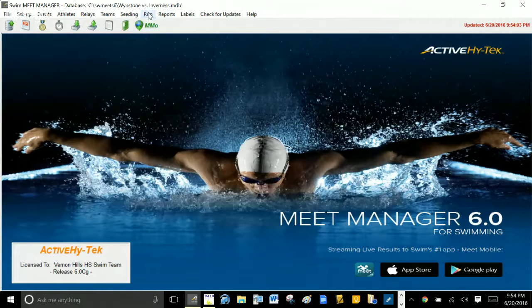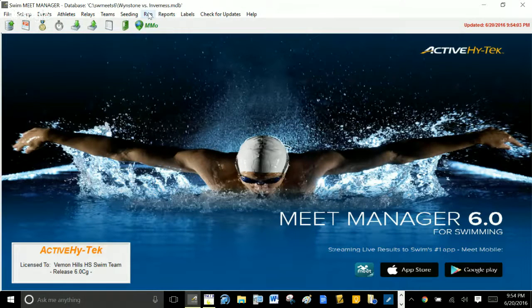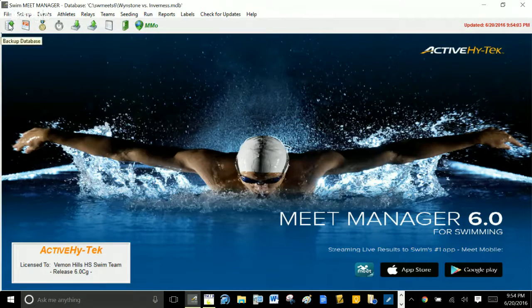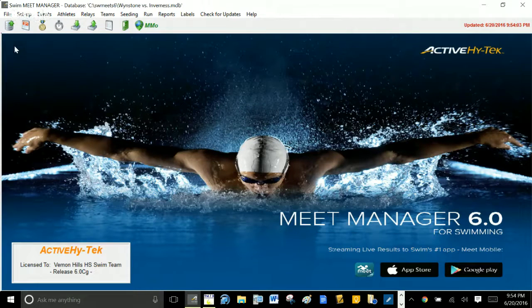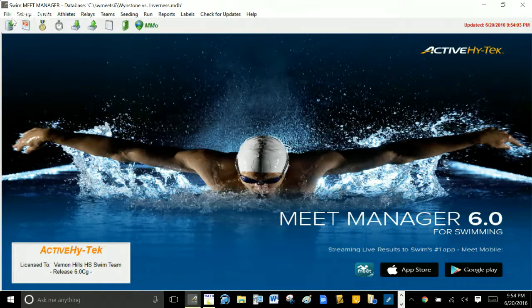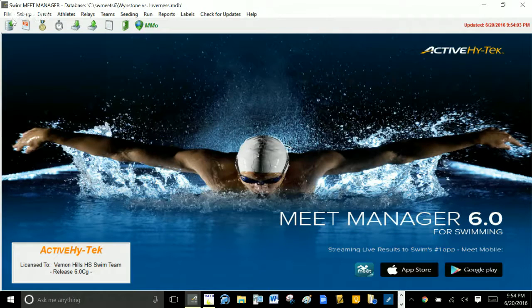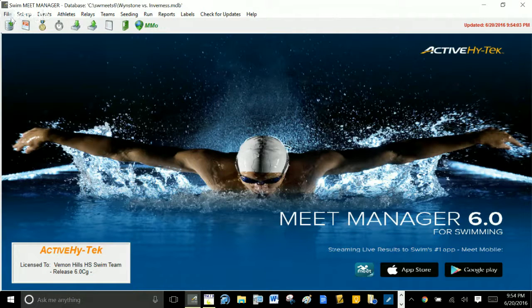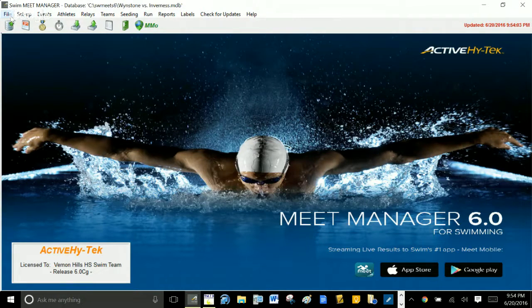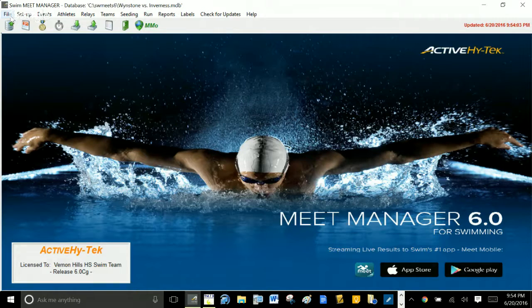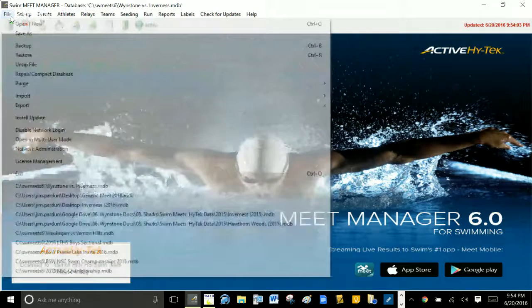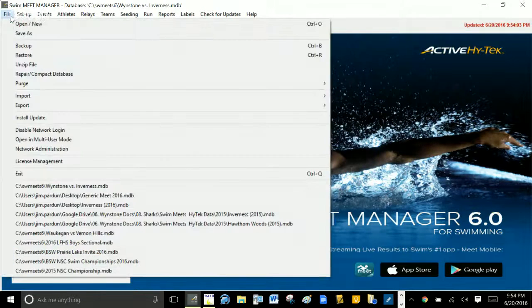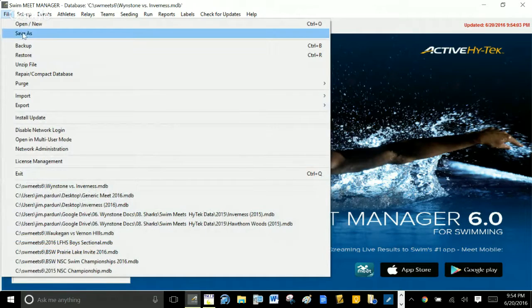And then I'm ready to run the meet on meet day. That'll be another video on how to run the meet, but that's how you set up the new meet. Now from this point, once I have this meet set up and it's run and it's done, then I'm good. So I got this Windstone versus Inverness meet. So now I have another meet next week. Well, how do I do this?